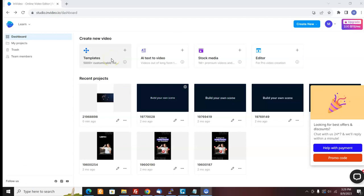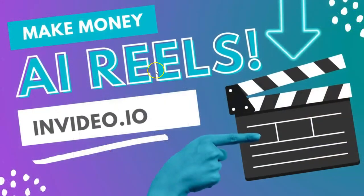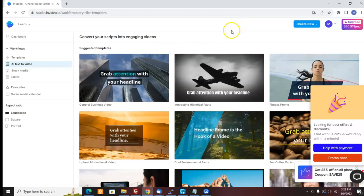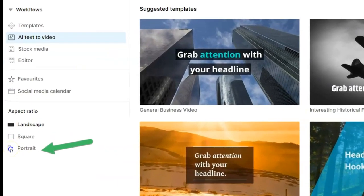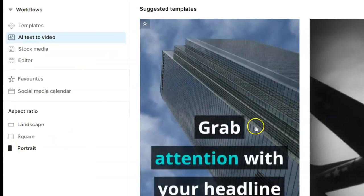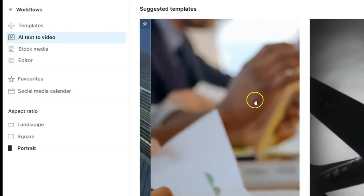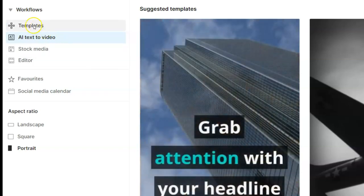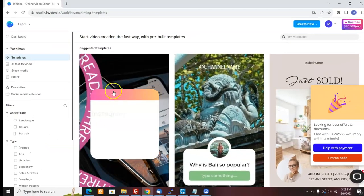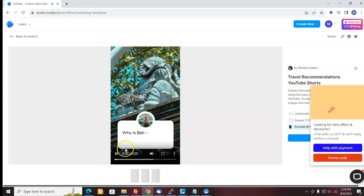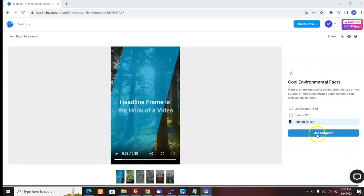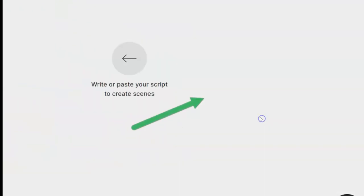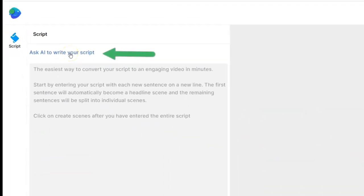The first way you can make money with InVideo software is using AI reels. You can make AI reels and upload them to Instagram, TikTok, and YouTube shorts. And it's really easy to do. What you do is you come down here, you can choose the portrait format, and that's good for TikTok and Instagram. Then you can look at the templates and pick a template you like. I click portrait and use template, and I can ask AI to write the script for me.